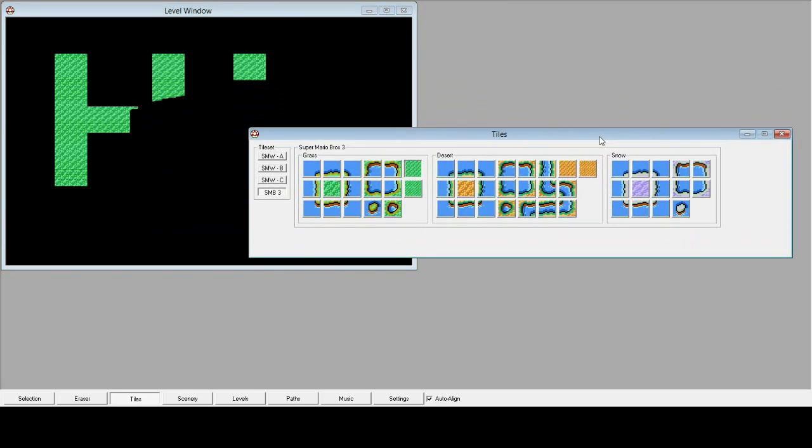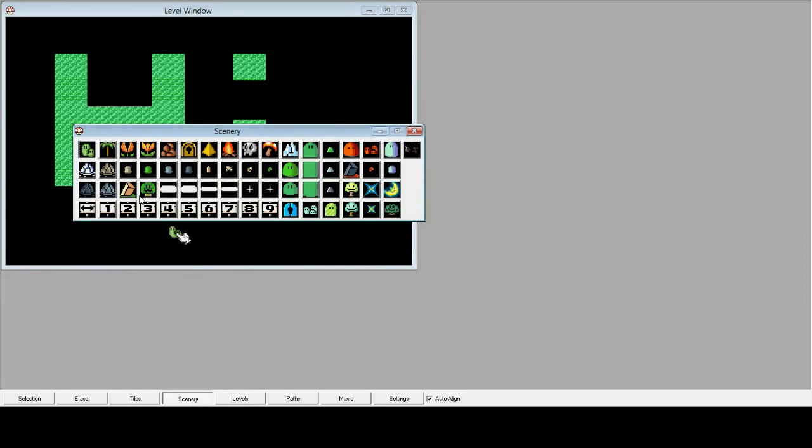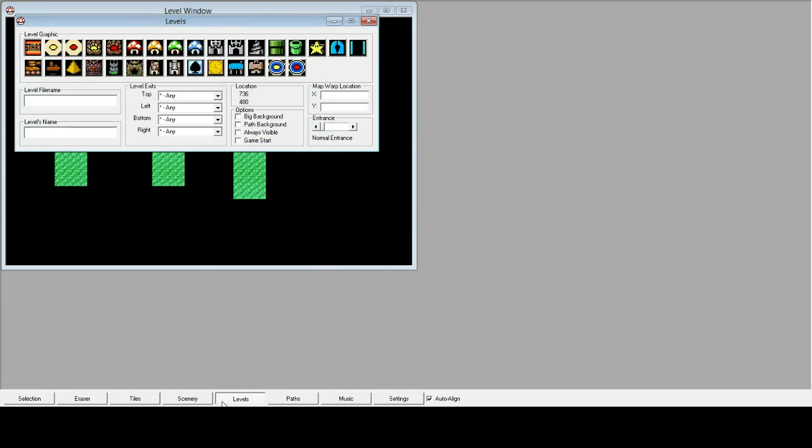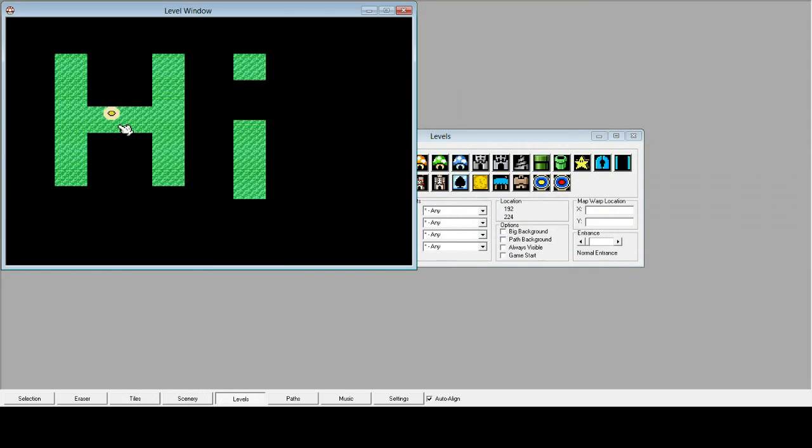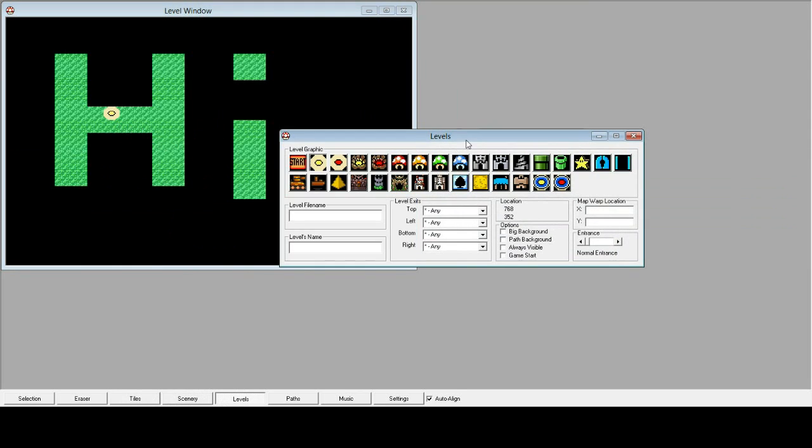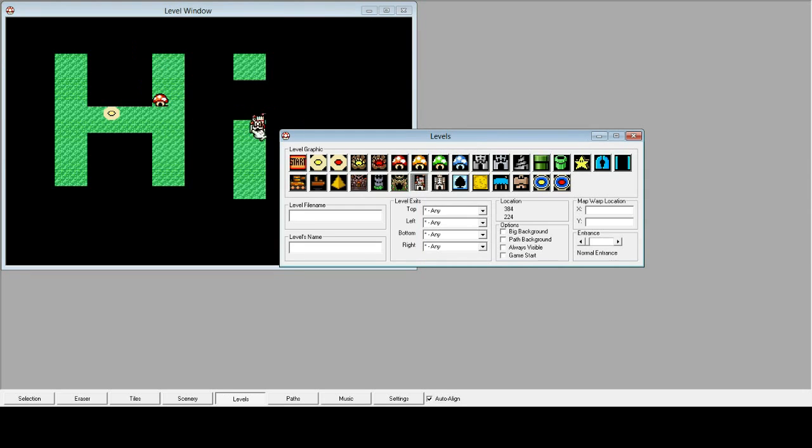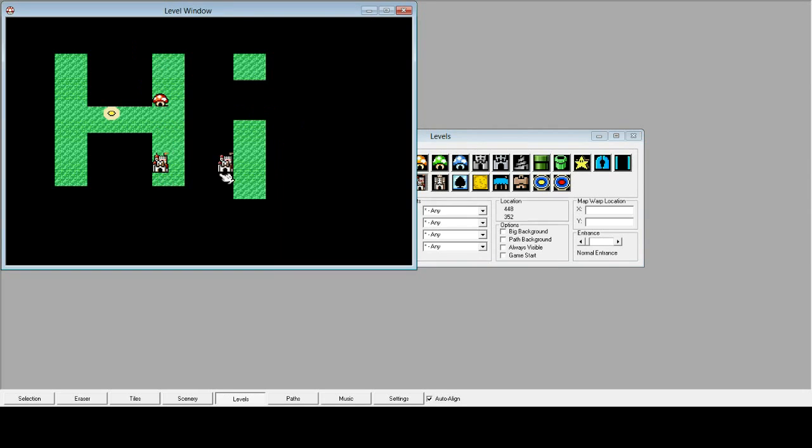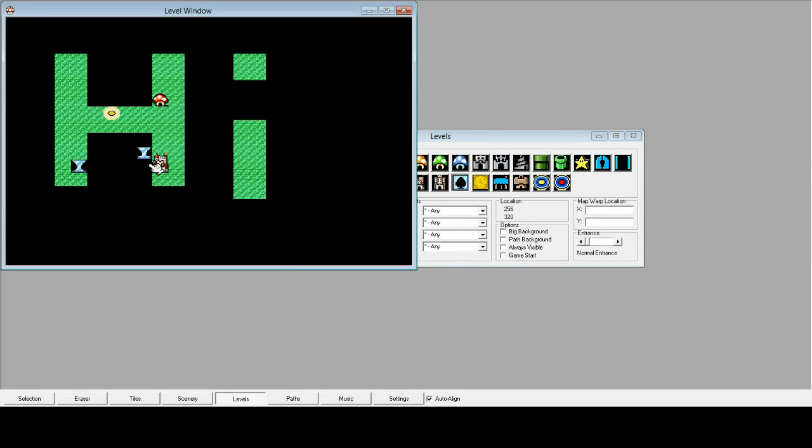Right now I'm using the World Editor. What the World Editor is, it edits the overworld map, so you can place levels on it, such as the ones from Super Mario World, or stuff from Super Mario Bros. 3, like a toad house, a castle, the spade house, or the card.